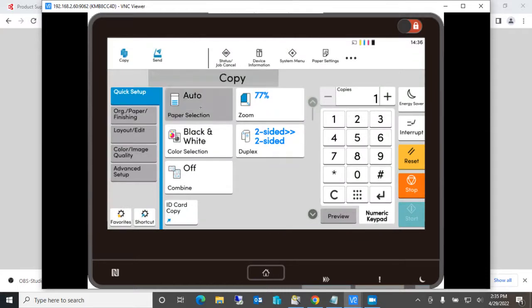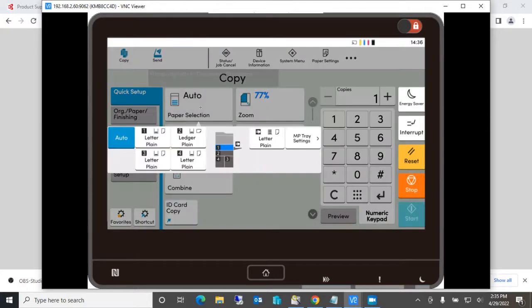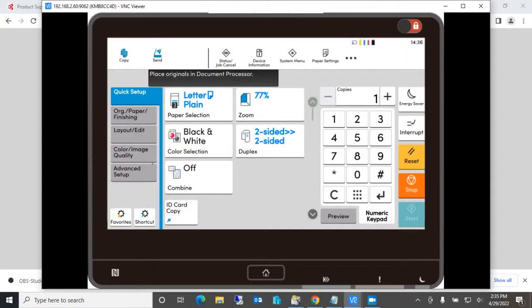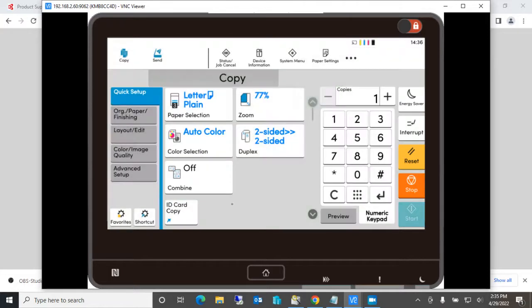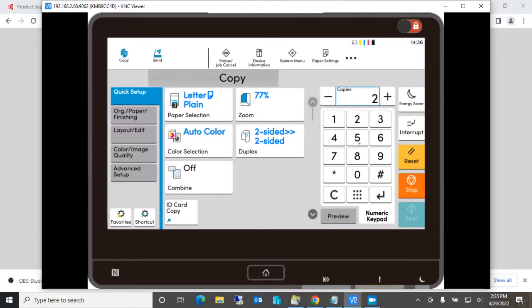This is usually printed from tray three if you have special paper or something in there. And let's set this to auto color because some of the jobs have color and some of them don't. And let's do something like we'll set it up to say 25 copies each time you run the job.